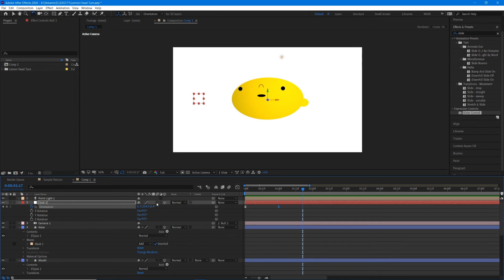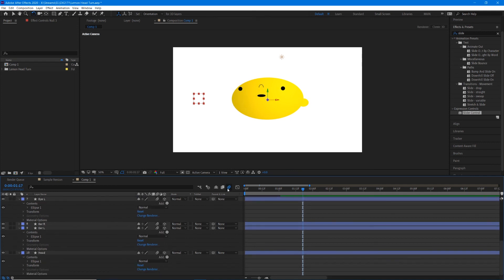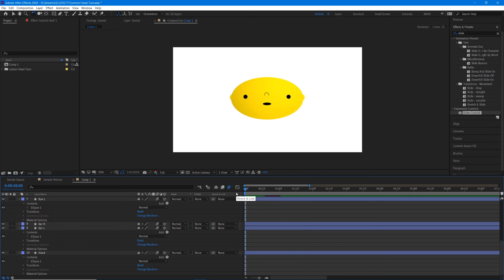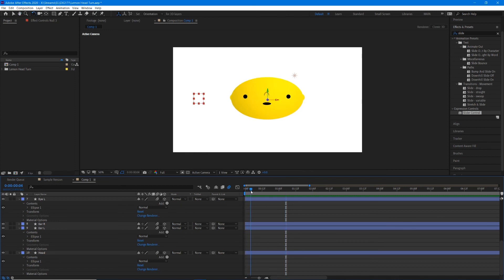The next thing we can do is add some motion blur. Turn on the motion blur switch for all of the head layers, and make sure the master switch to enable motion blur is on. Now when the head turns, there will be some slight blur to his movement.